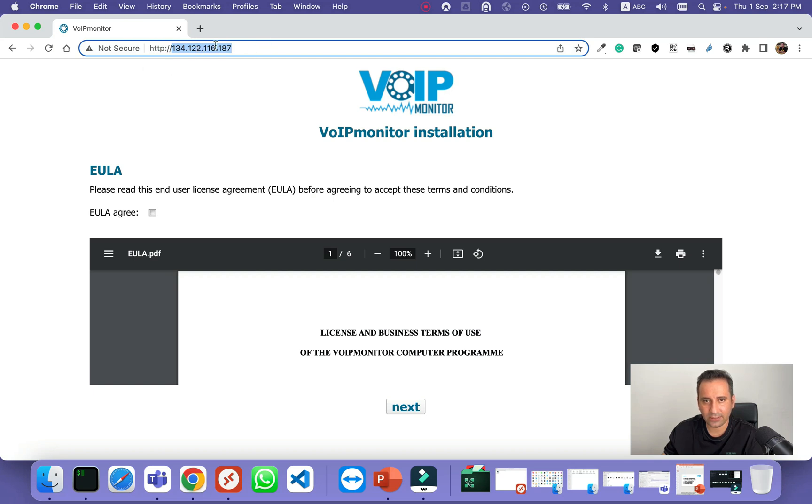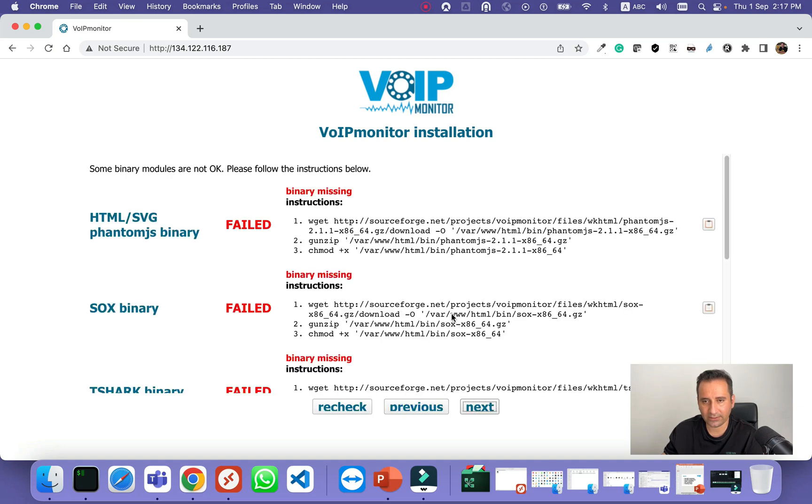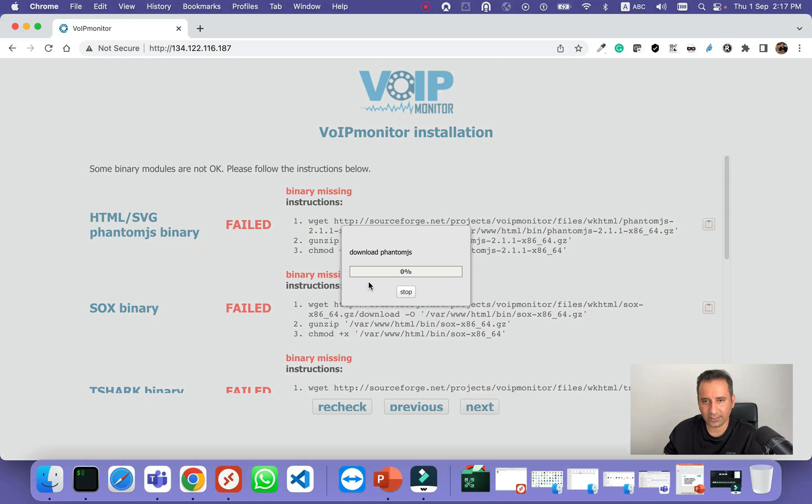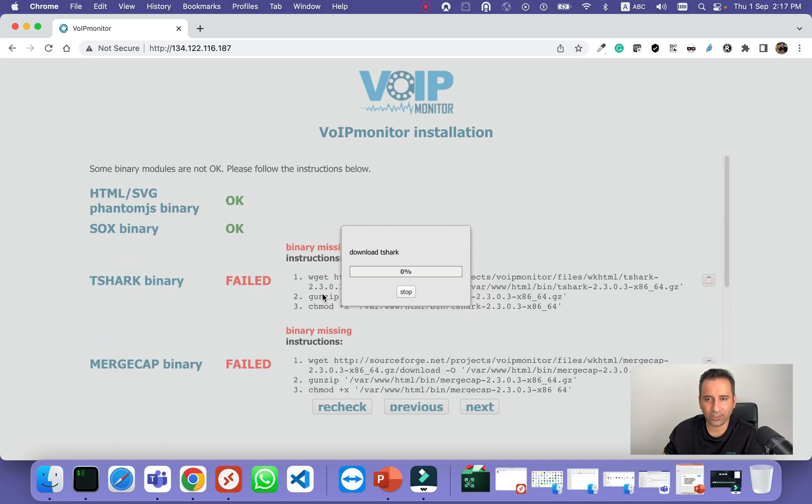If you load, you can see that we need to accept the license, and here it will automatically download the missing packages, binary packages, or whatever is needed for the UI.